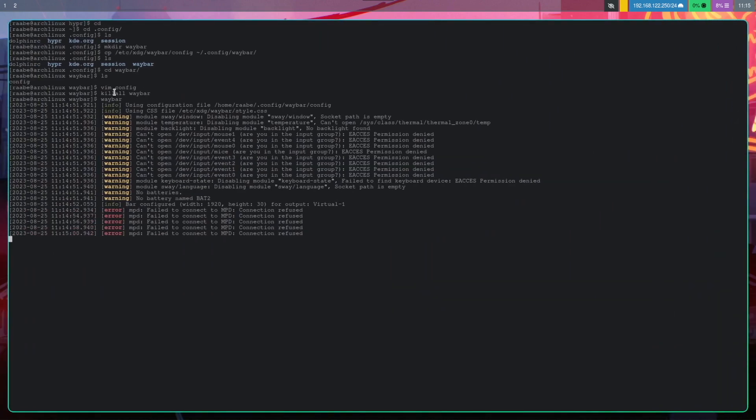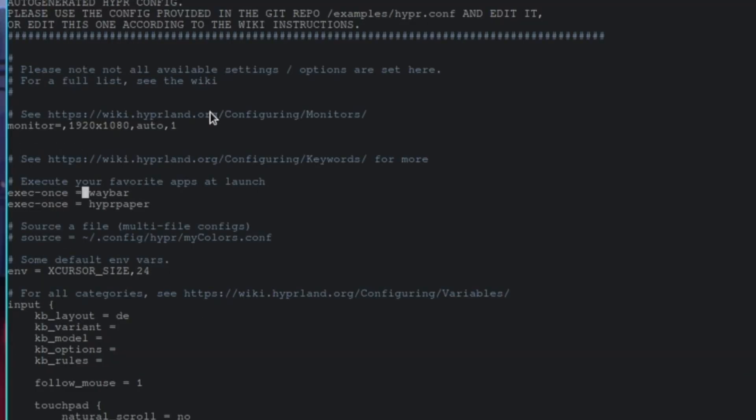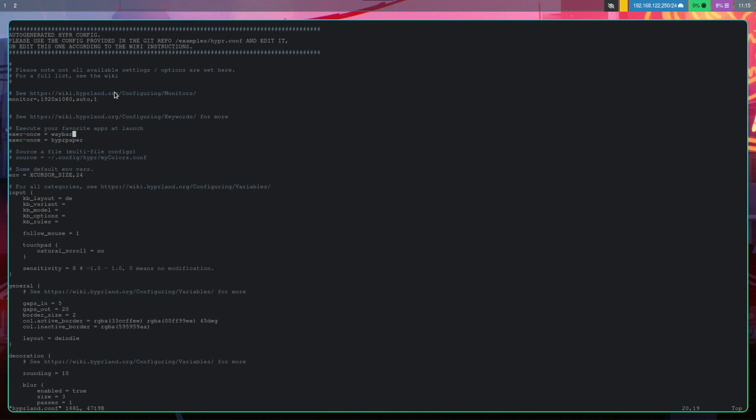Now we have also the workspace indicators available. And Waybar must be started with Hyperland boot up. So let's check this again with vim hyperland conf. And here is Waybar already defined as an autostart application. Let's give it a try.